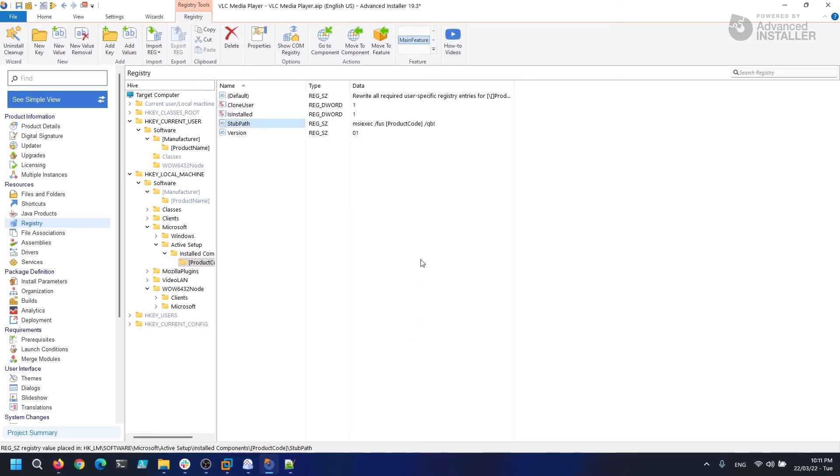But when we uninstall the application, we should also delete the current user registry that Active Setup creates. Otherwise, if the user reinstalls the application and deletes the VLC settings file, we will never receive them again.